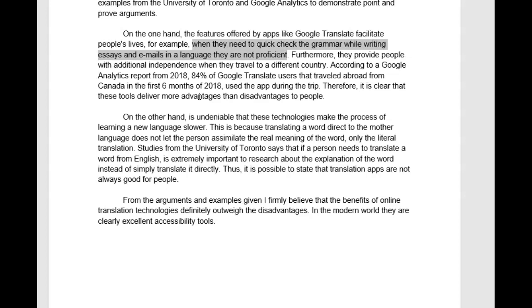On the other hand, it is undeniable that these technologies make the process of learning a new language slower. This is because translating the word directly — use L-Y here — to the mother tongue or native language does not let the person assimilate the real meaning of the word, only the literal translation. That's a good point. Studies from the University of Toronto say — no S here — that if a person needs to translate a word from English, it is — don't forget your 'it' here — it is extremely important to research the explanation — get rid of 'about' — of the word instead of simply translating — I-N-G, because it comes after a preposition — translating it directly.